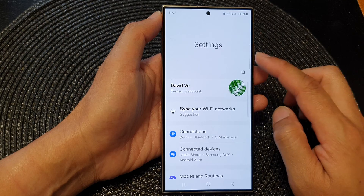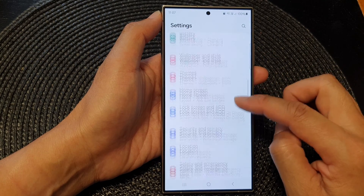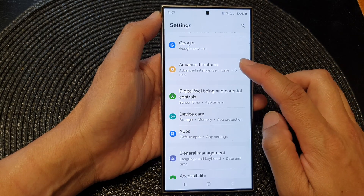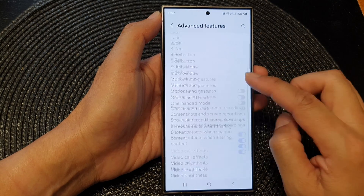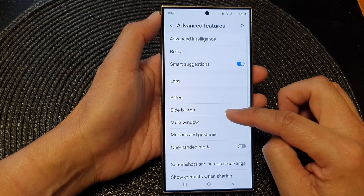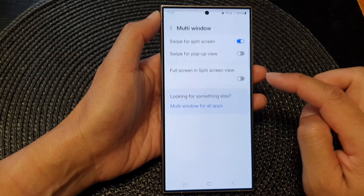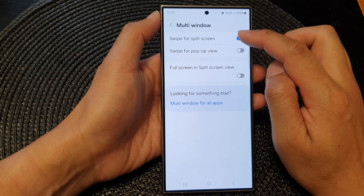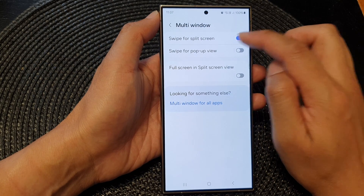Next, in the settings page we scroll down and then tap on Advanced Features. Next, go down and tap on Multi-window, then at the top tap on Swipe for Split Screen.